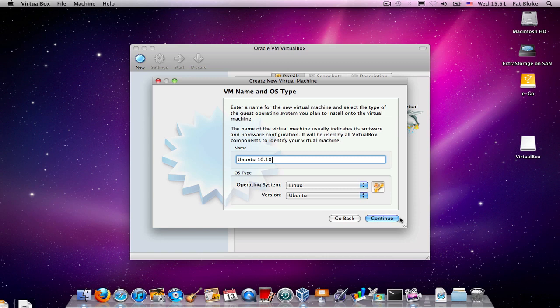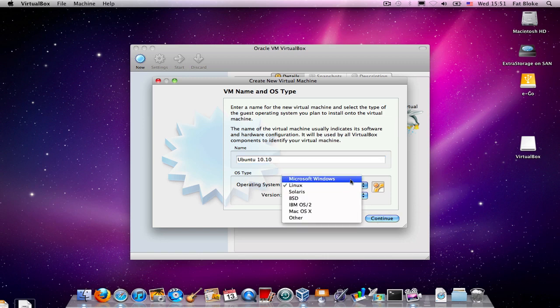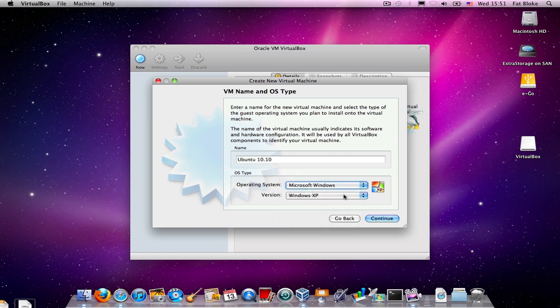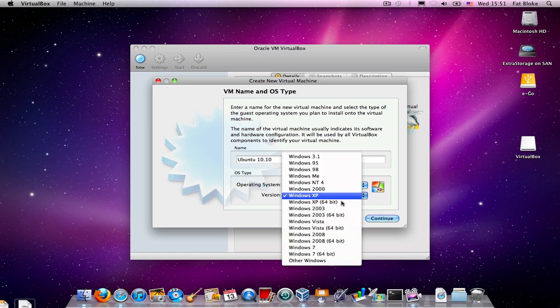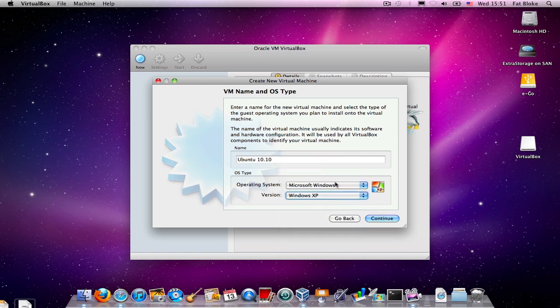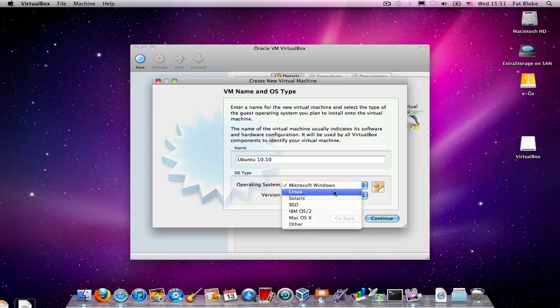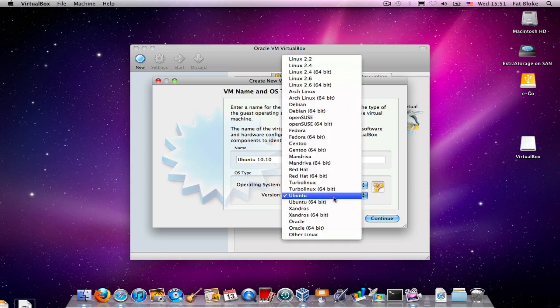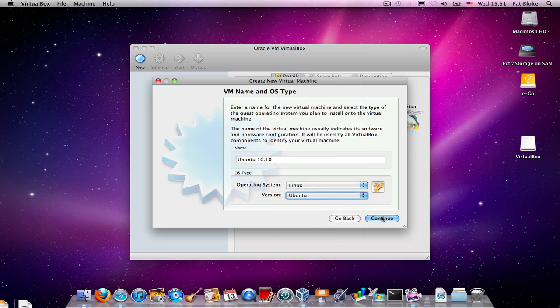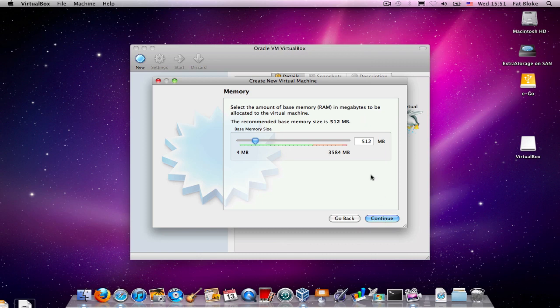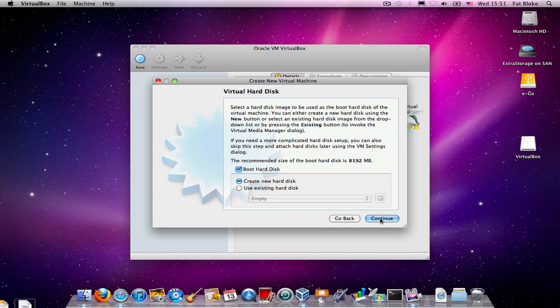Now, VirtualBox supports lots of different operating systems from variants of Windows. Lots of different variants. Lots of variants of other operating systems as well. But in this instance, we're going to use Ubuntu. So, VirtualBox recommends that we use 512 megabytes for Ubuntu. And who are we to quibble with it?